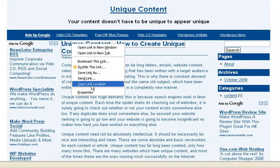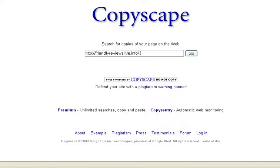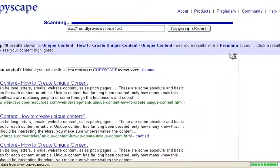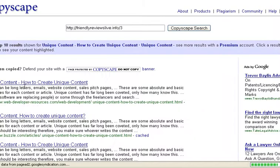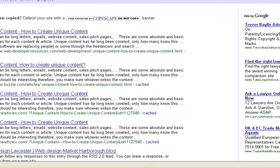I'm going to copy the link, paste it into Copyscape, and search to see if there are any duplicates. Yes, there are, so that article does feature on other sites.